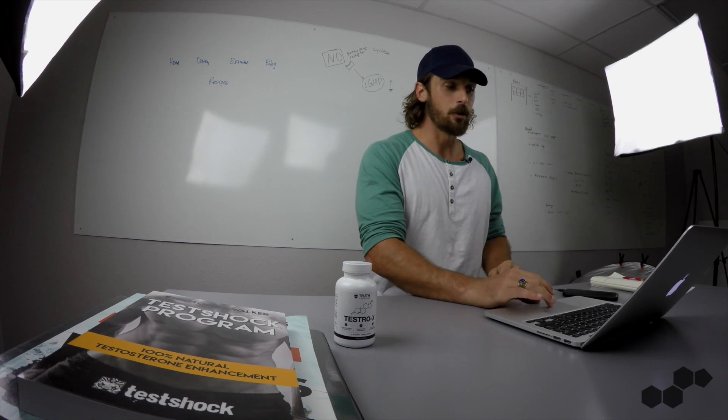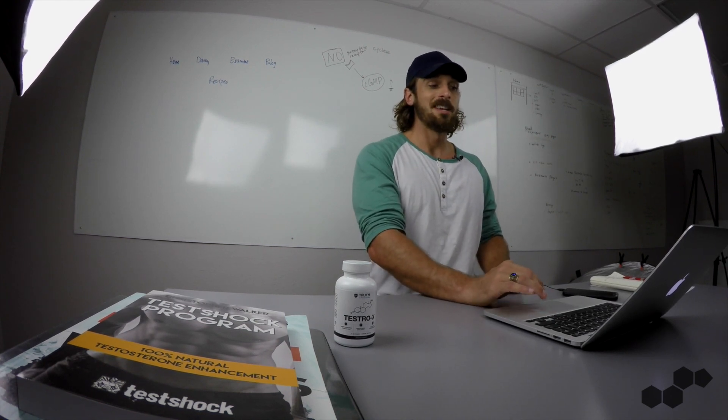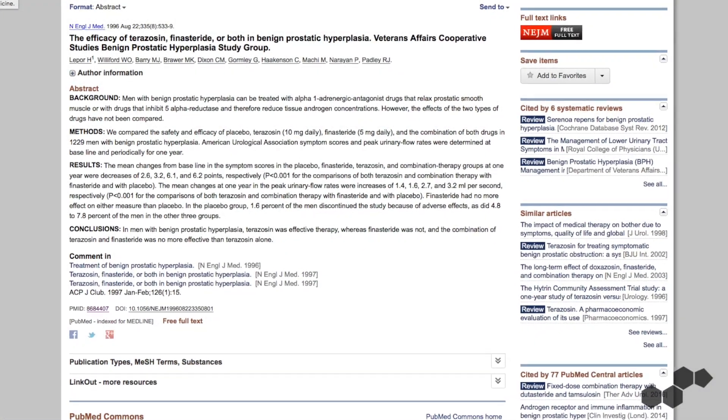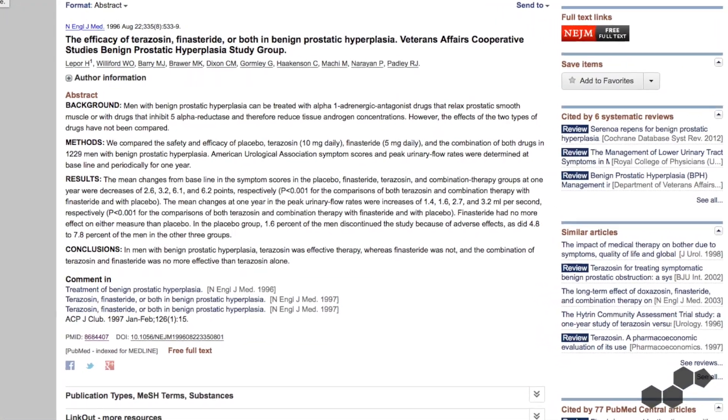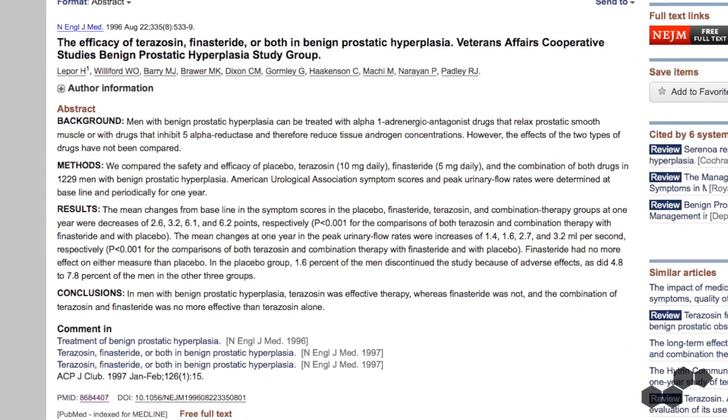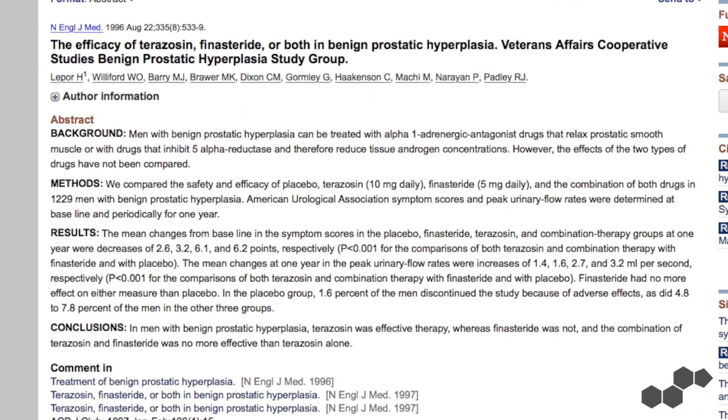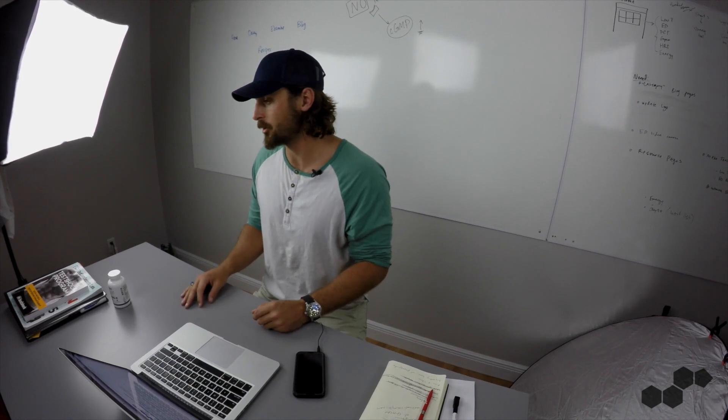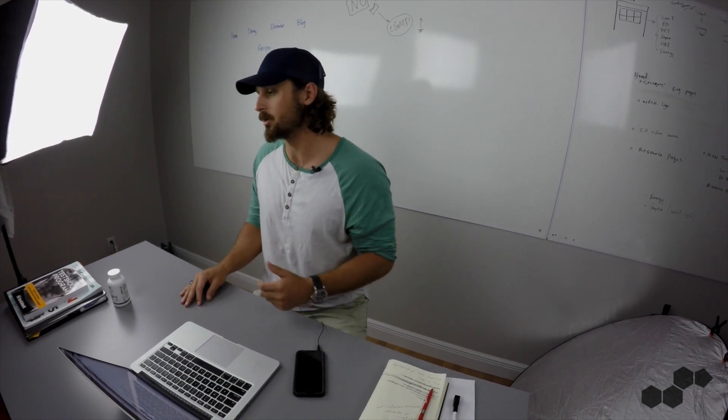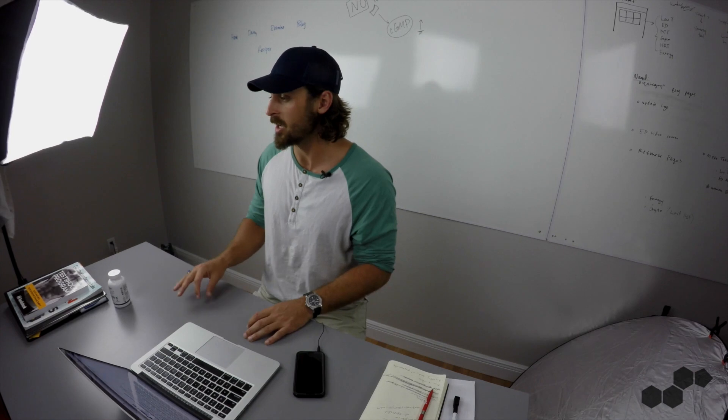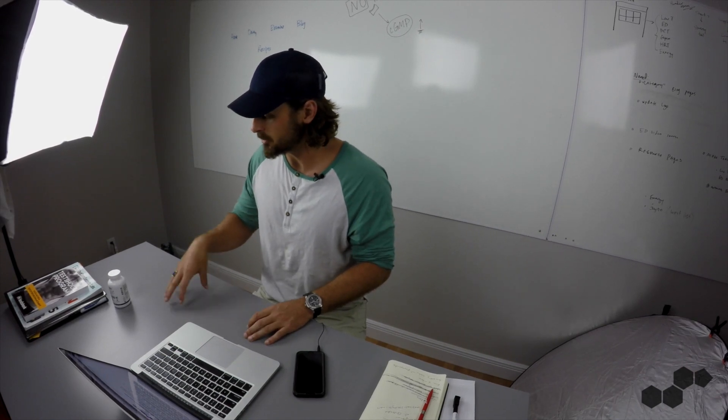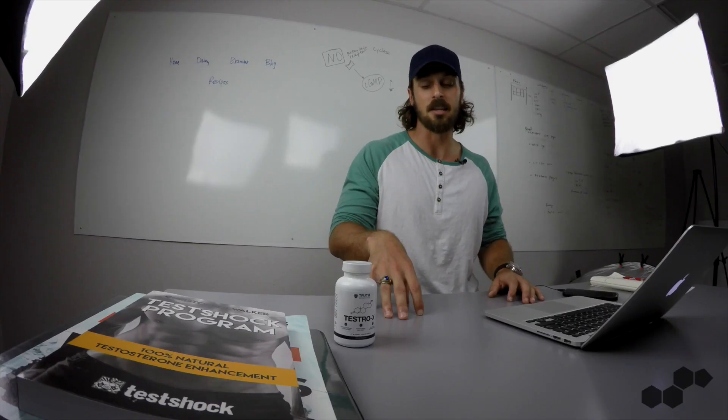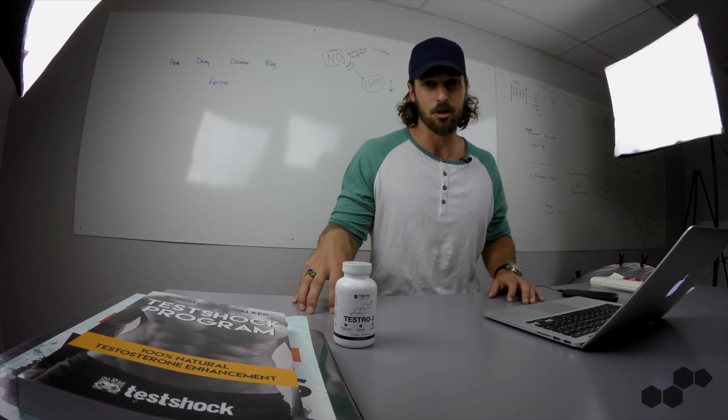Now, this first one is probably one of the most important reasons why, and I'll put this up on the screen right now. Saw Palmetto increases testosterone levels by blocking DHT production. So basically what it does is it'll inhibit the 5-alpha reductase enzyme, similar to the way fenugreek works. We did another video on fenugreek, so you can check that one out, but it works the same way.